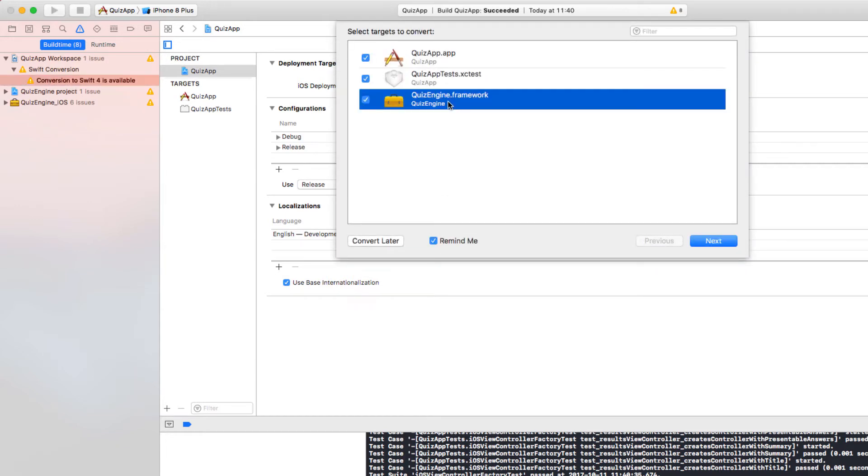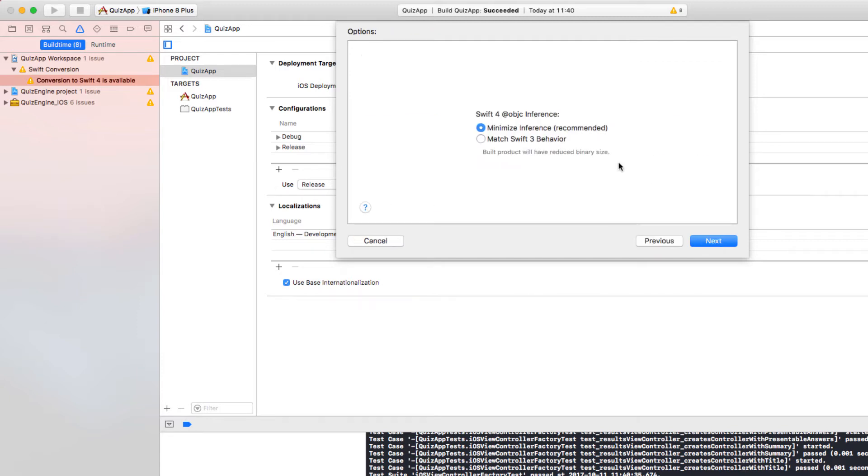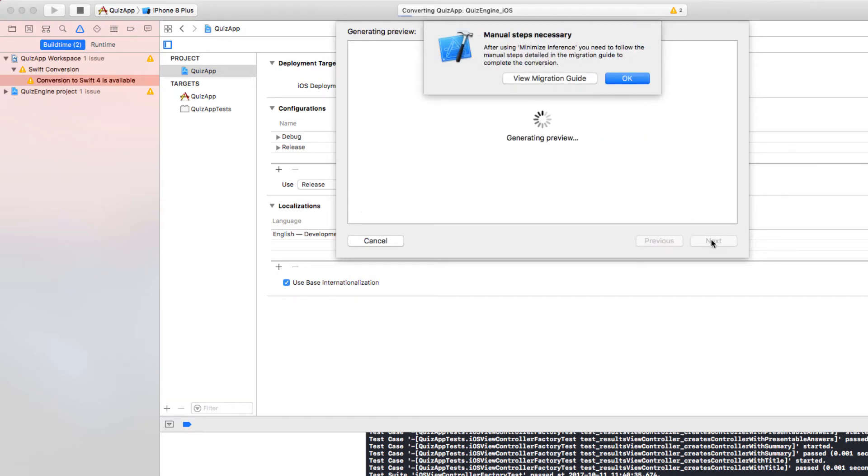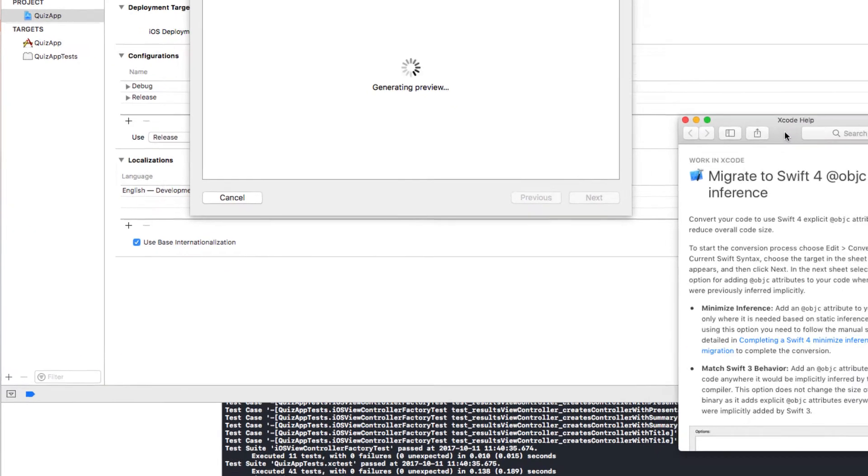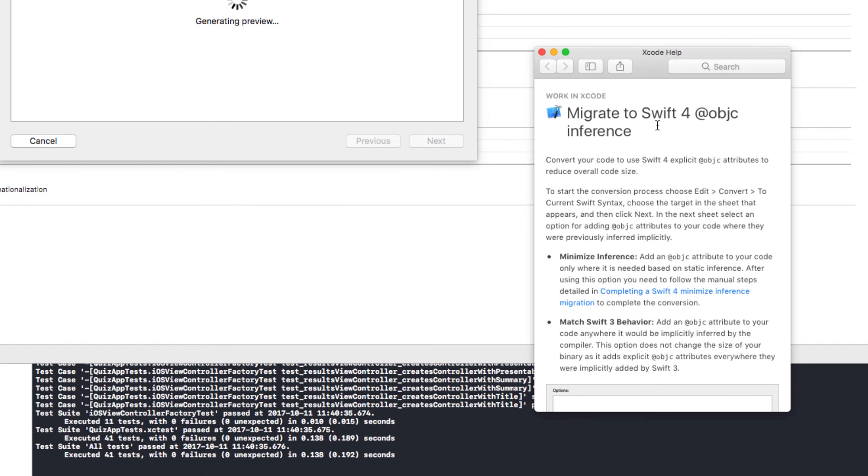Let's start to migrate this. Since we want to do this in steps, let's do the QuizApp first. And that's exactly what we were saying before in the diagram. We leave the dependencies out of this migration right now. All right. Next. So minimize inference. If you select the other one, it's going to say that it's going to be a larger binary size. Let's just follow the recommendation. Next. Have a look at the migration guide. There it is.